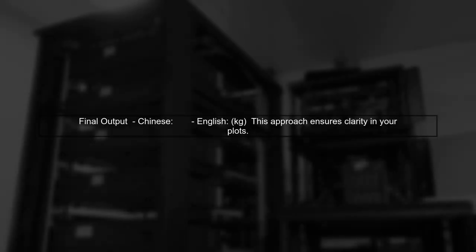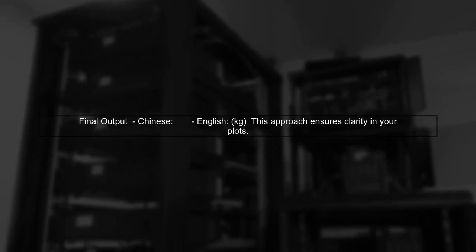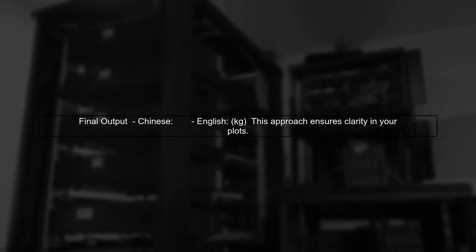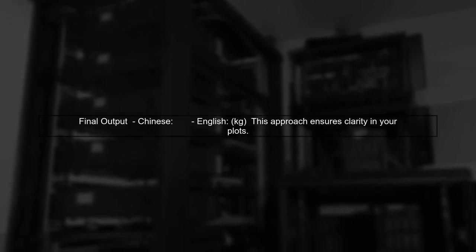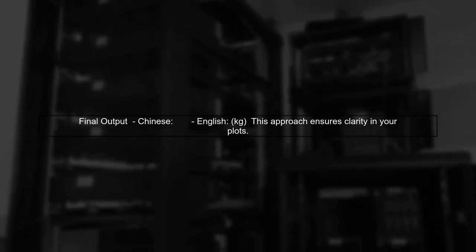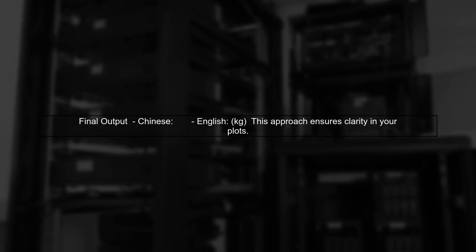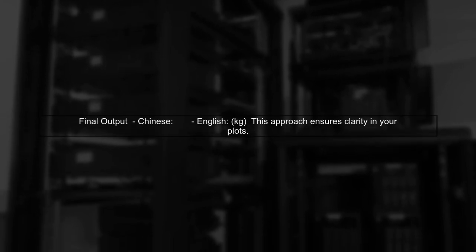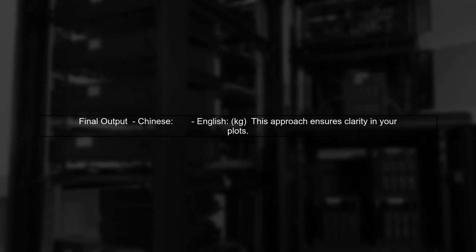In this example, the Chinese character for mass is displayed using the Chinese font, while the unit Kiji remains in the default font. This allows for a clear and professional presentation of mixed language labels.